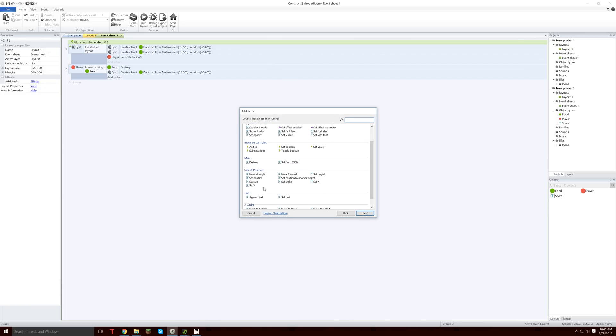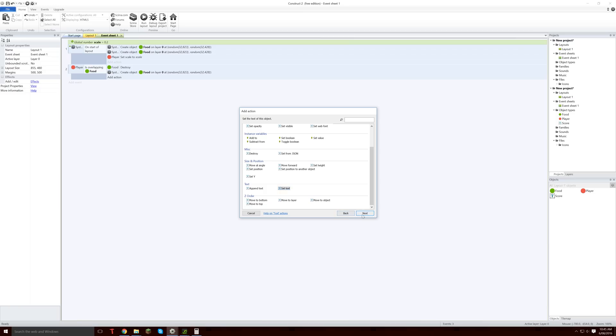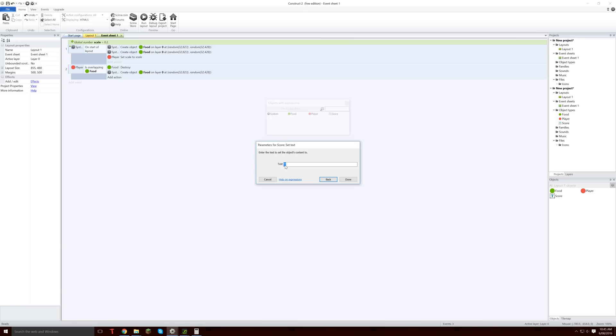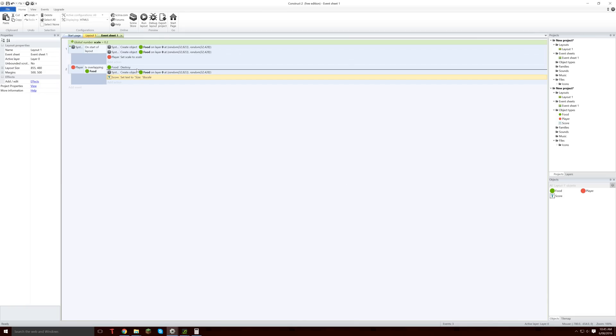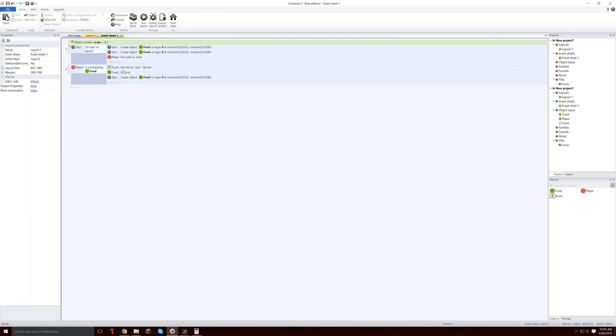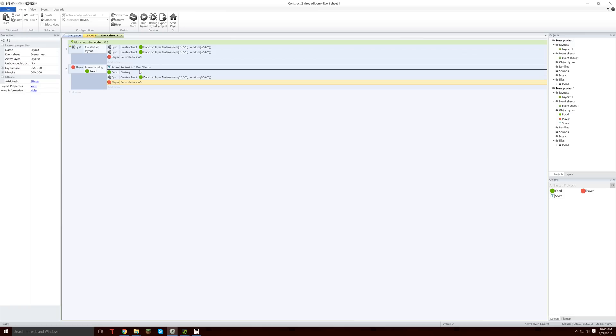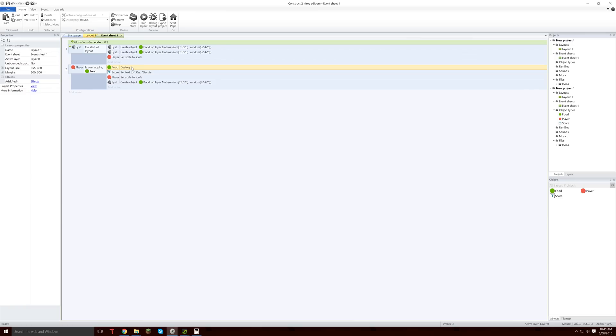And then what we are going to need is in here we are going to need to go score, and then score's text, set text, size colon space and then scale like that. So now it will update the score. Now what we want to do is we want to grab this player set to scale and we are going to want to copy that and paste that down into here as well, like that. So actually I might put the destroy first.